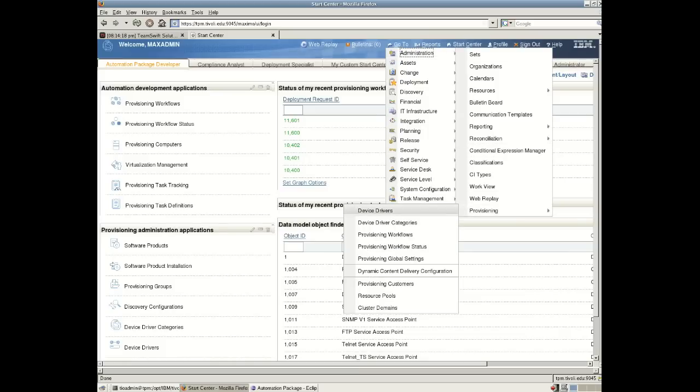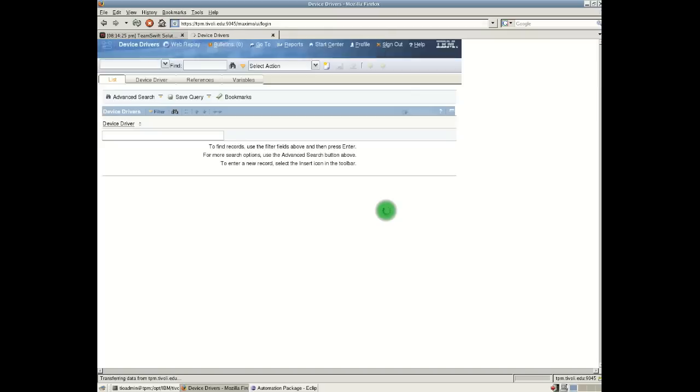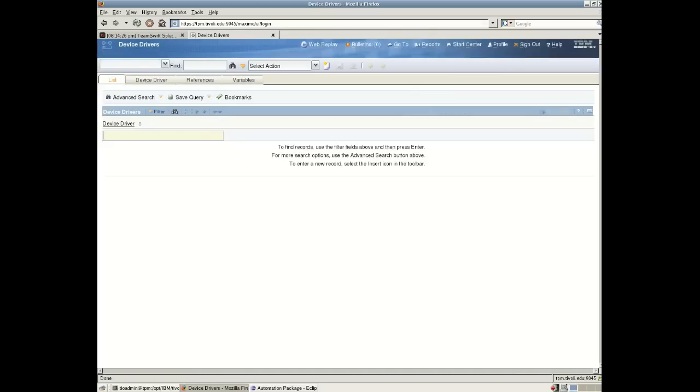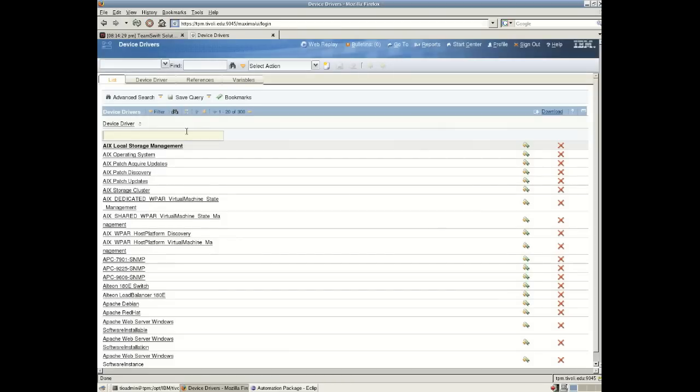Now an automation package may be doing or providing a number of logically related operations. So a single automation package may result in the creation of what we call device drivers. So here we may have multiple device drivers and think of a device driver as behavior of a particular device. So here we have a number of device drivers for manipulating AX environments.